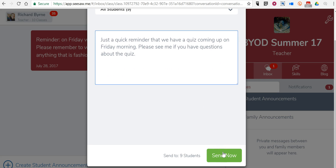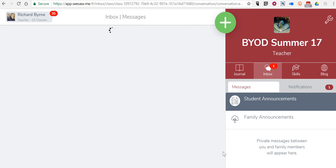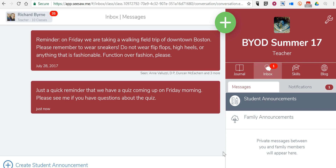And let's go ahead and send it out. Now all of my students will see that notification in their own Seesaw Inbox, whether they log into Seesaw on the web or if they do it through one of the Seesaw mobile apps.